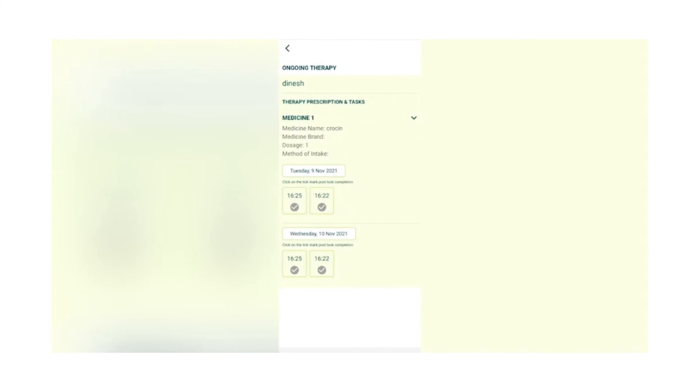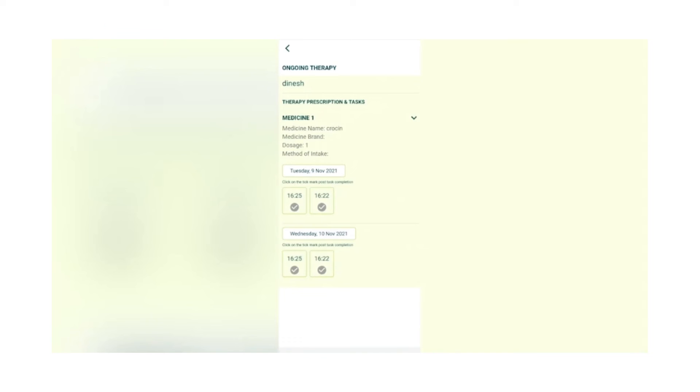They tell you how many tablets you need to take, what is the method of intake. The best thing is they have given you the date when to eat it and the time when to eat it. At that particular time, you actually get a reminder as an app notification saying that it's time to eat your medicine or task. You could just click on it and this screen will open. Then you can comply saying that you have had your medicine or task.